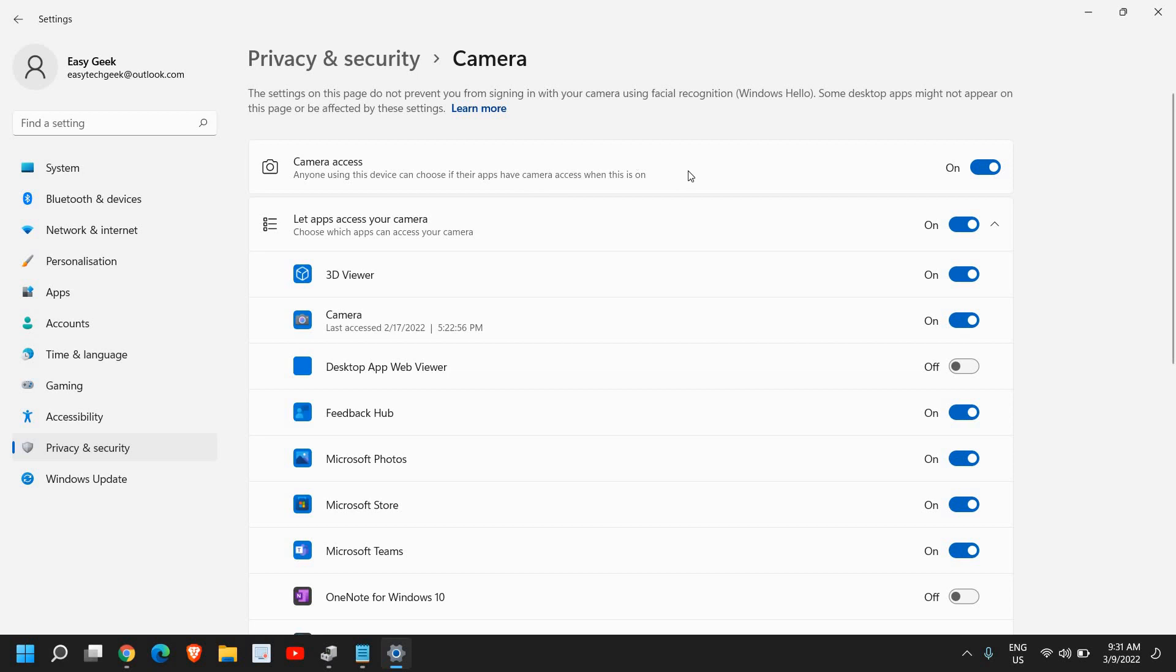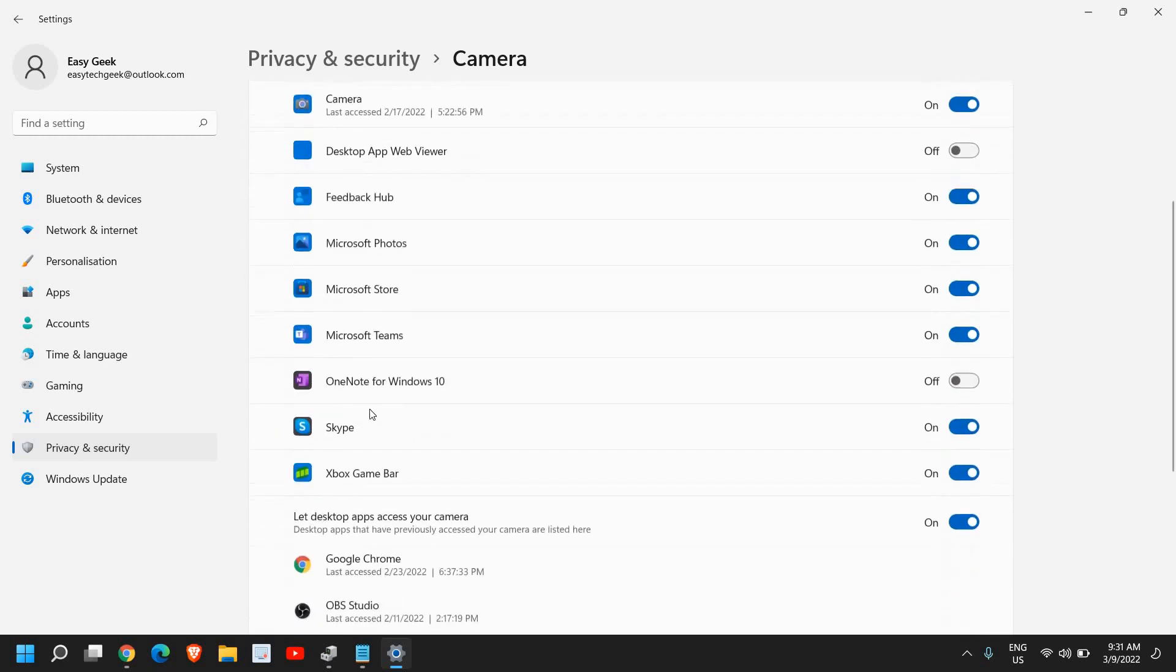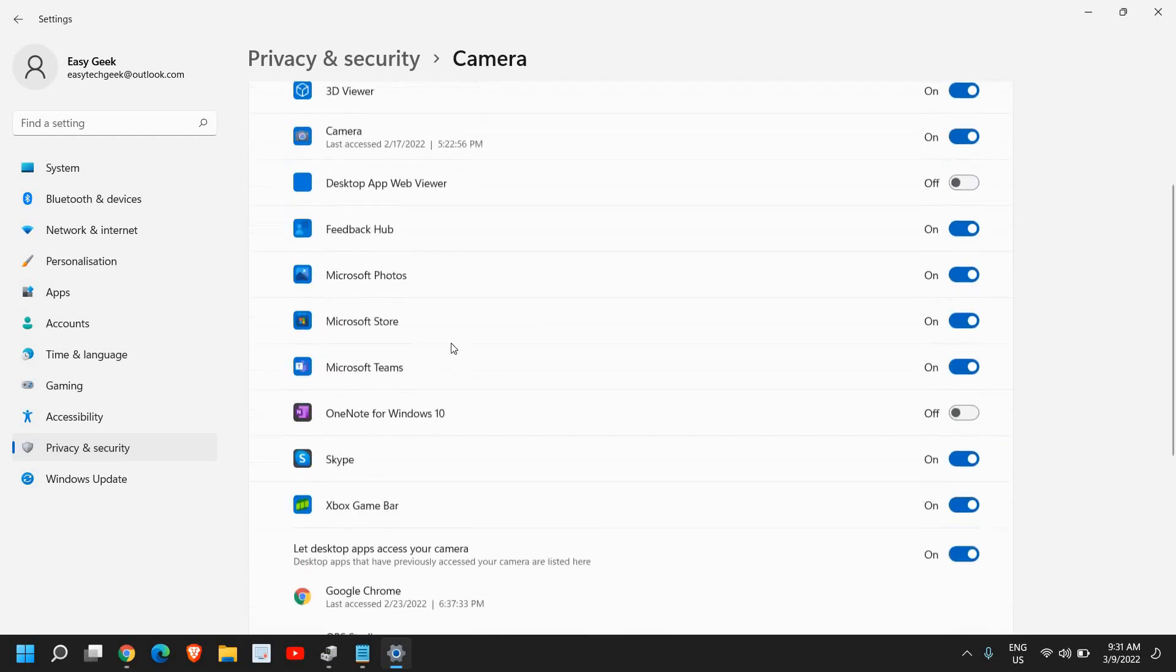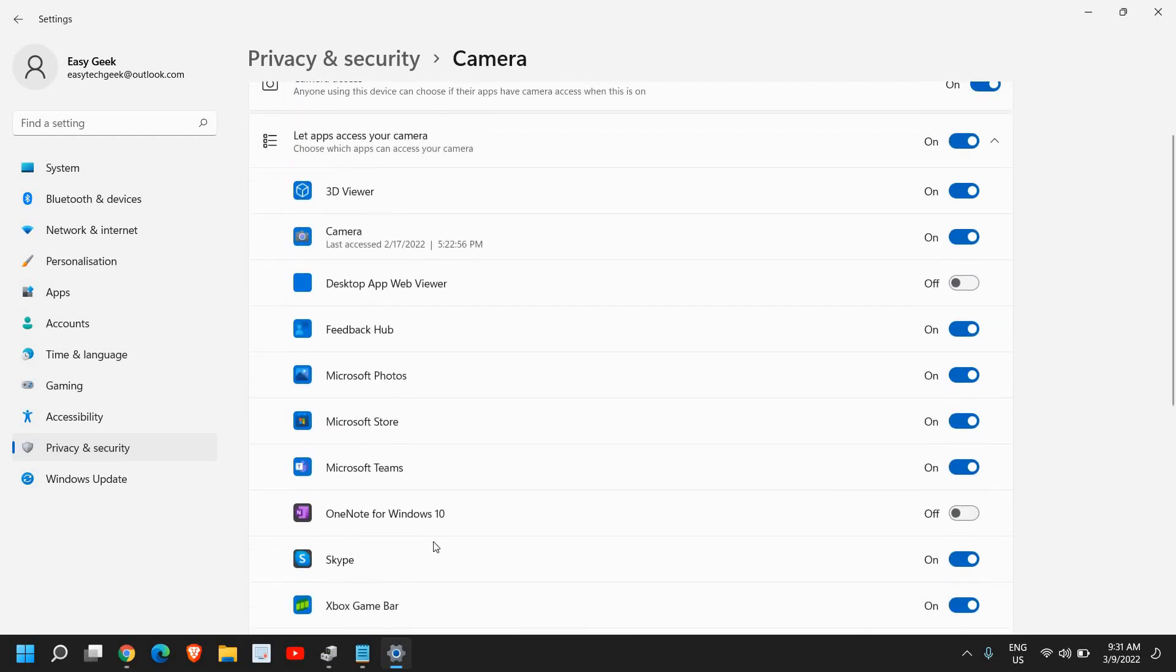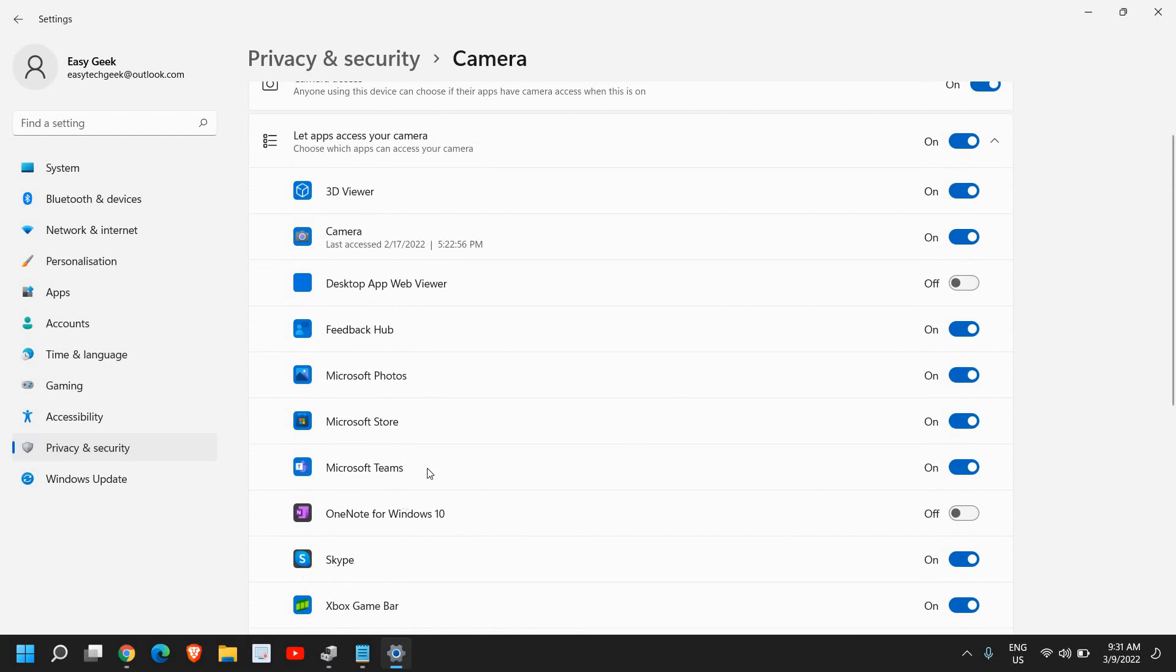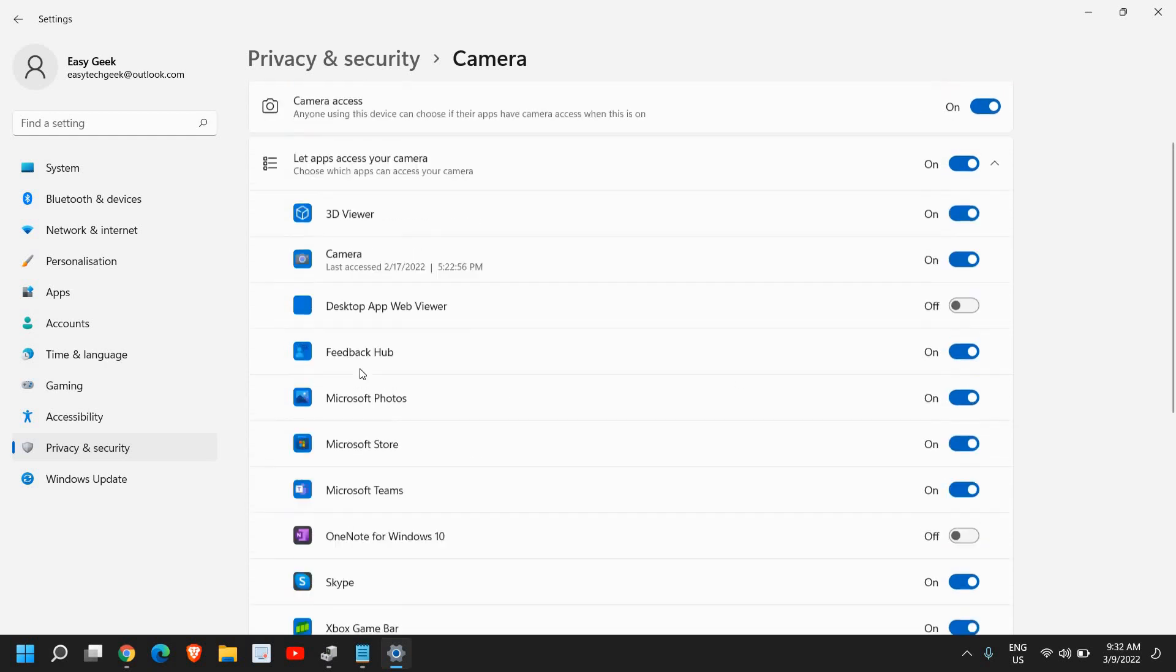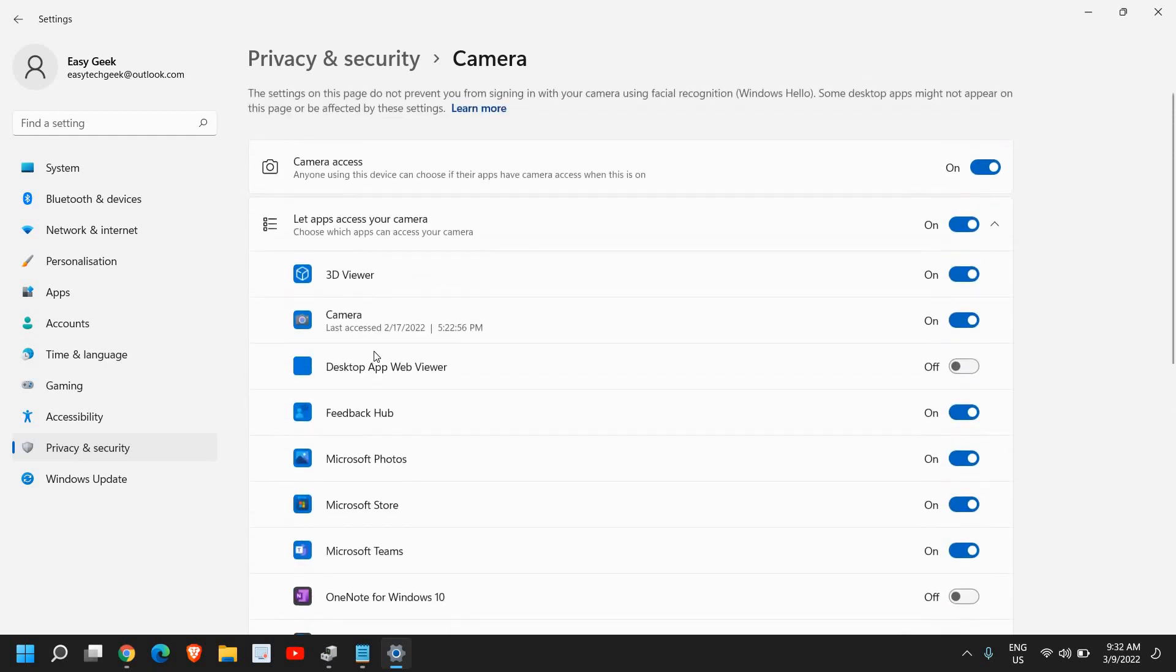Once you turn it on, also make sure that the application which you want to use, if you have installed it, has access to camera or not. So let's say if I'm using Skype or Microsoft Teams, then I should have this turned on.